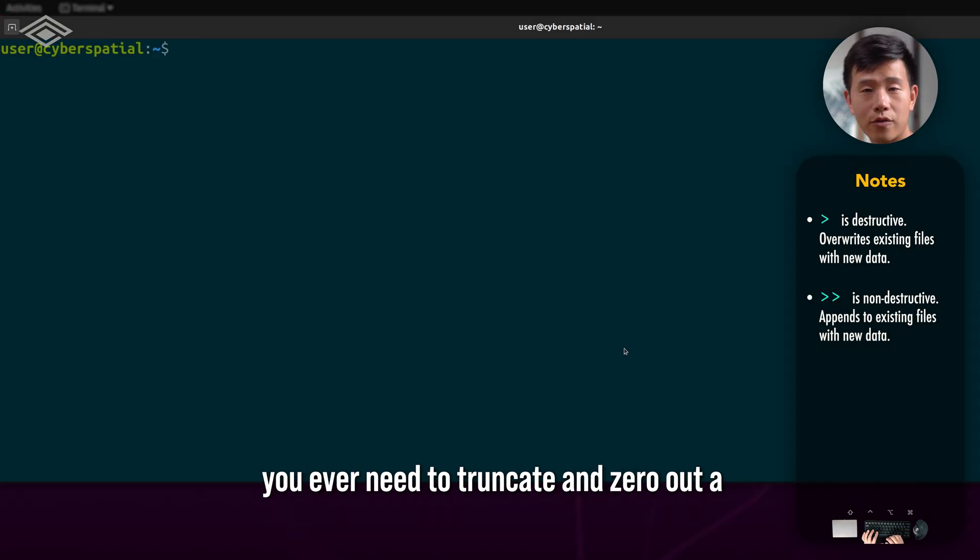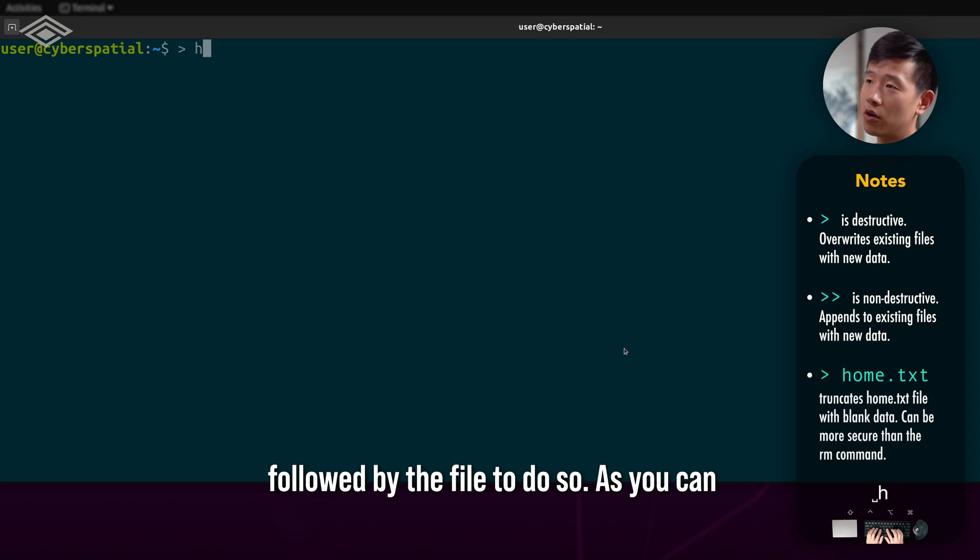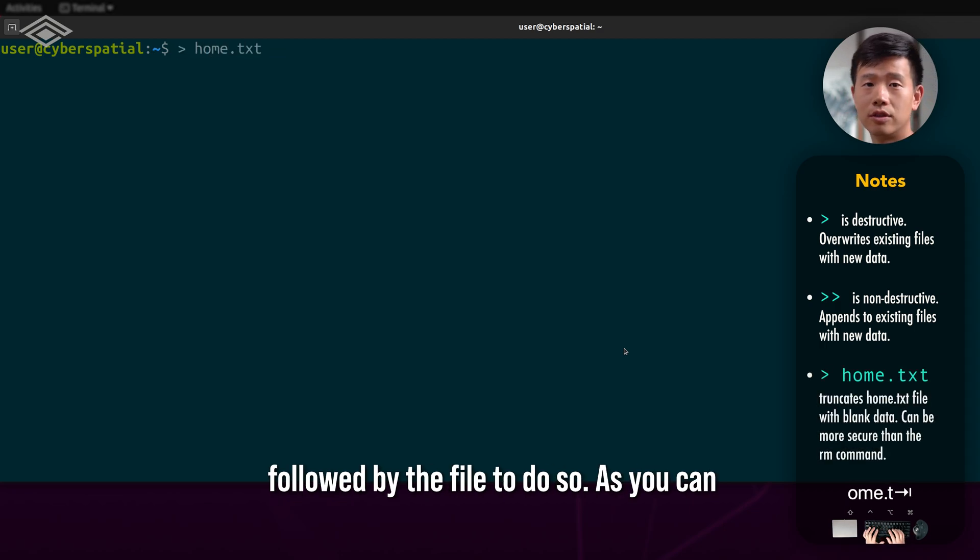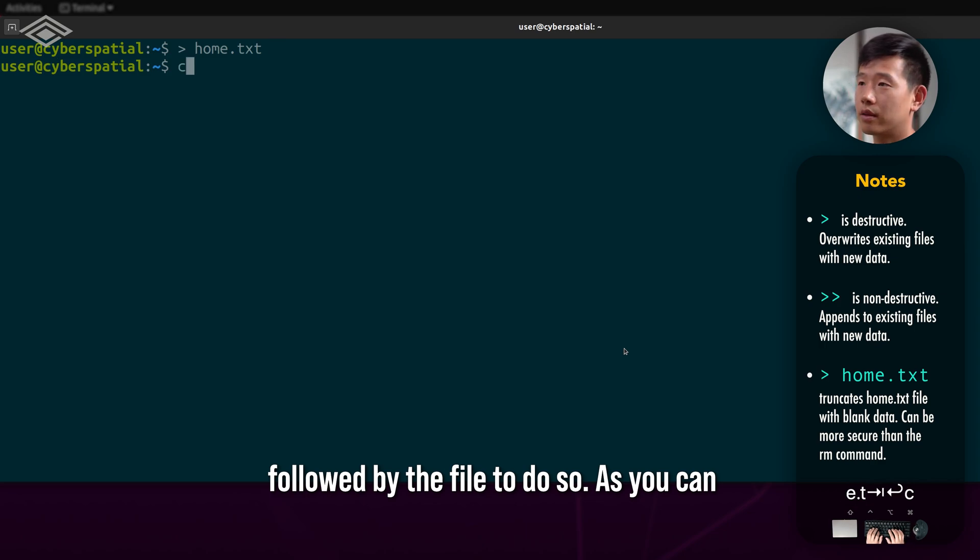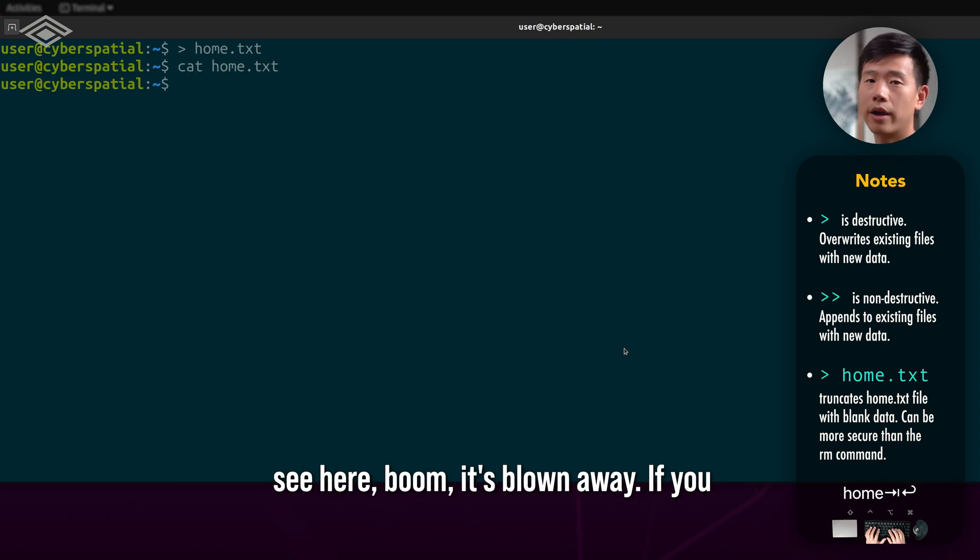If you ever need to truncate and zero out a file, you can simply use the right arrow followed by the file to do so. As you can see here, boom, it's blown away.